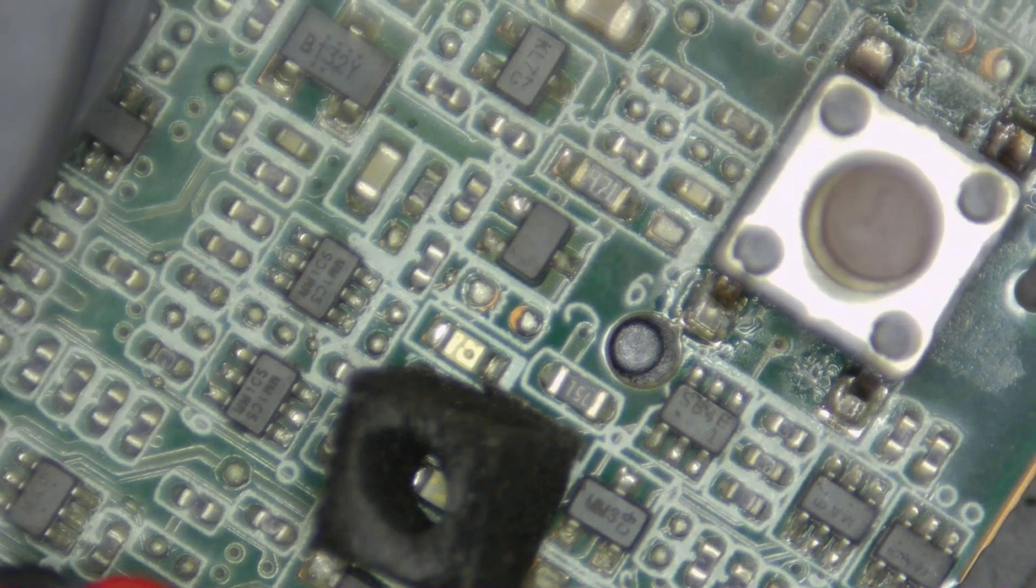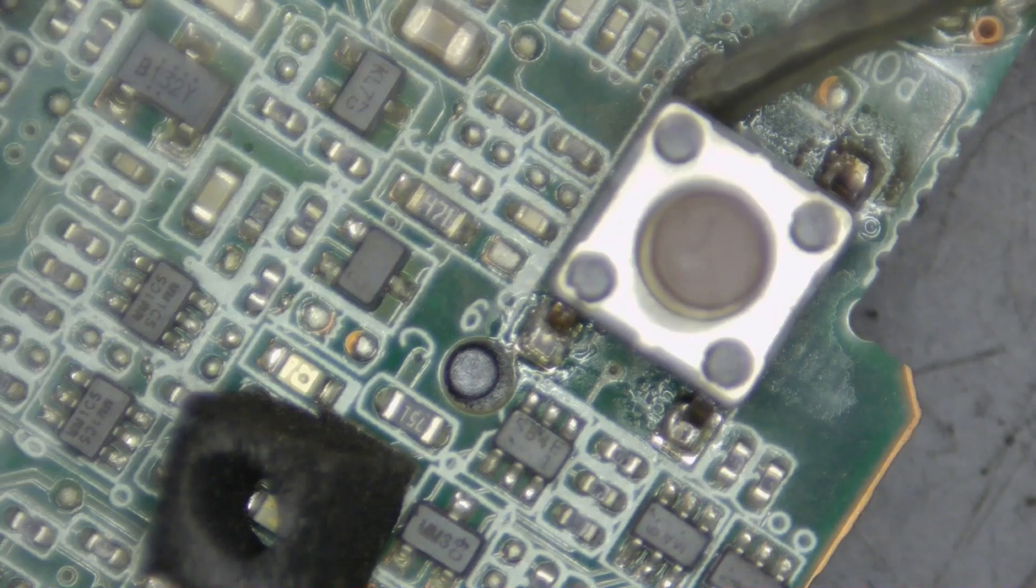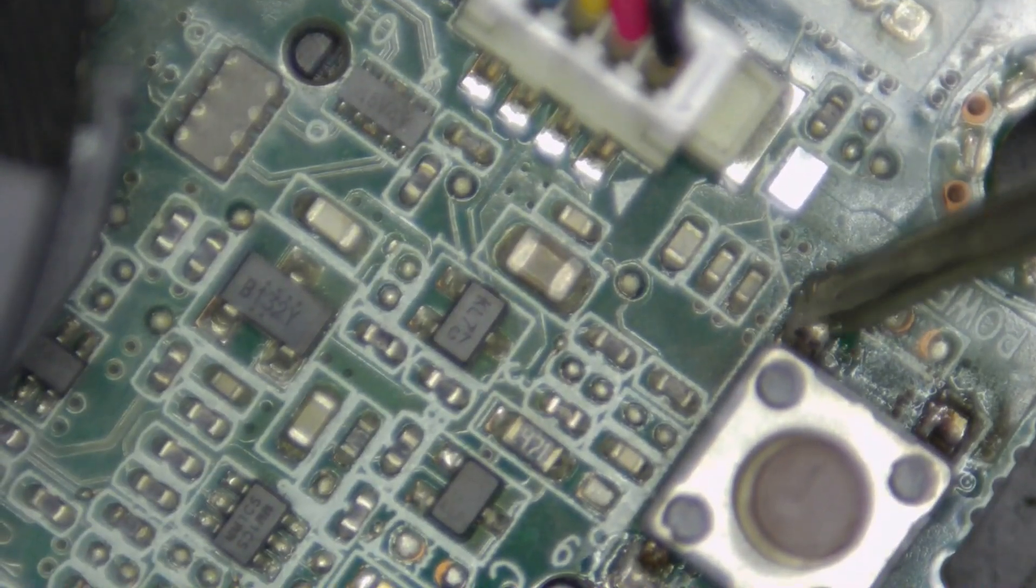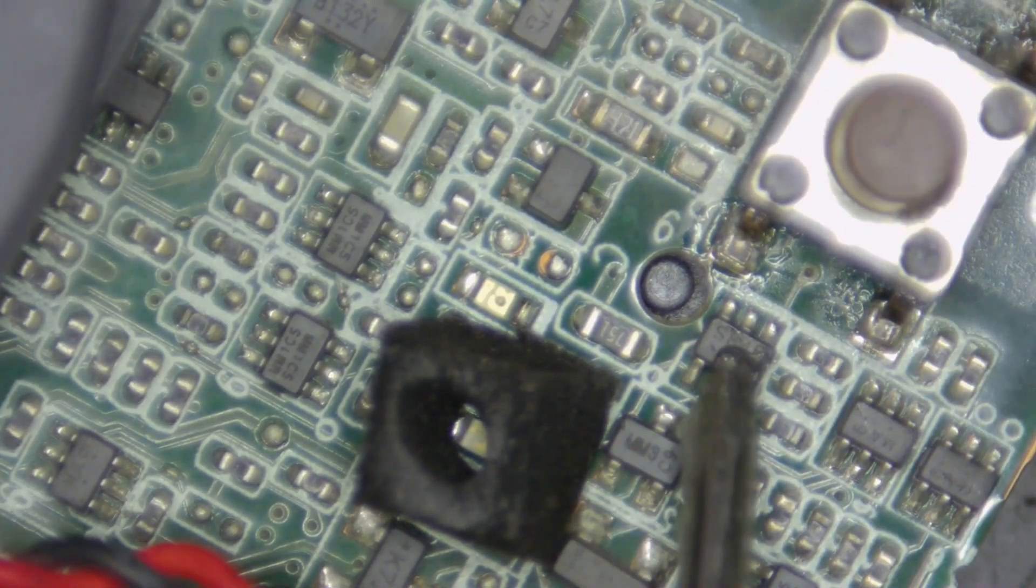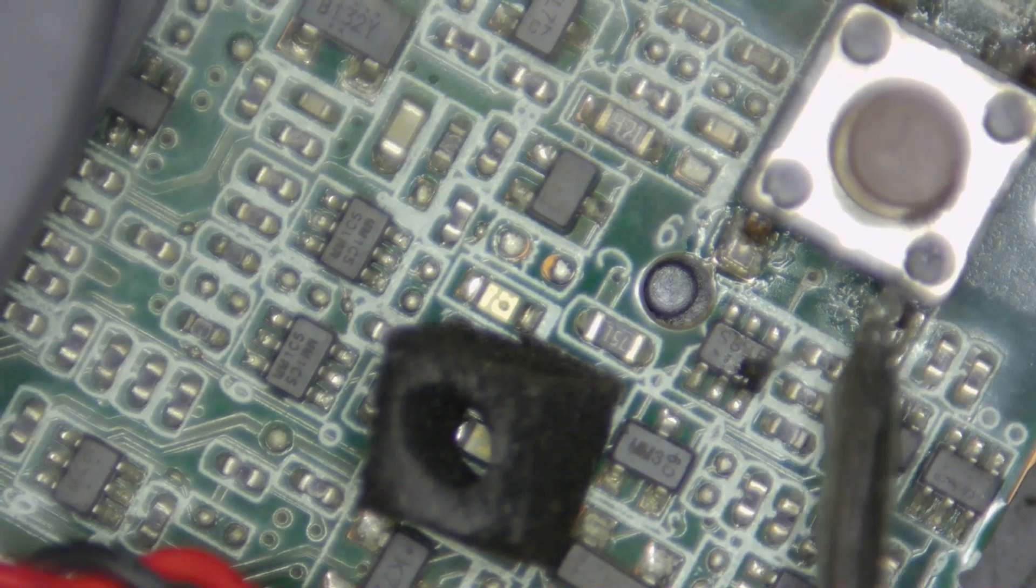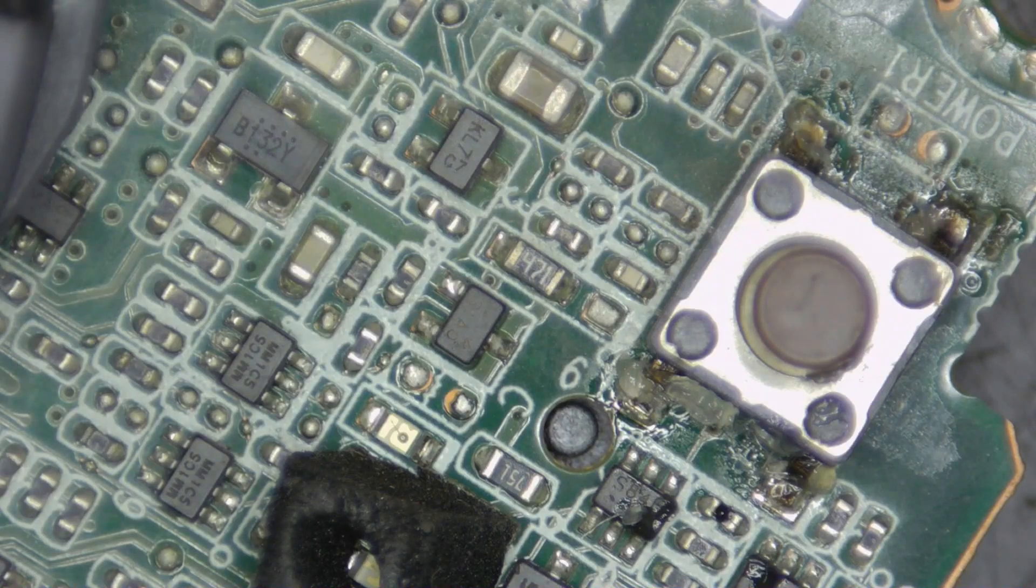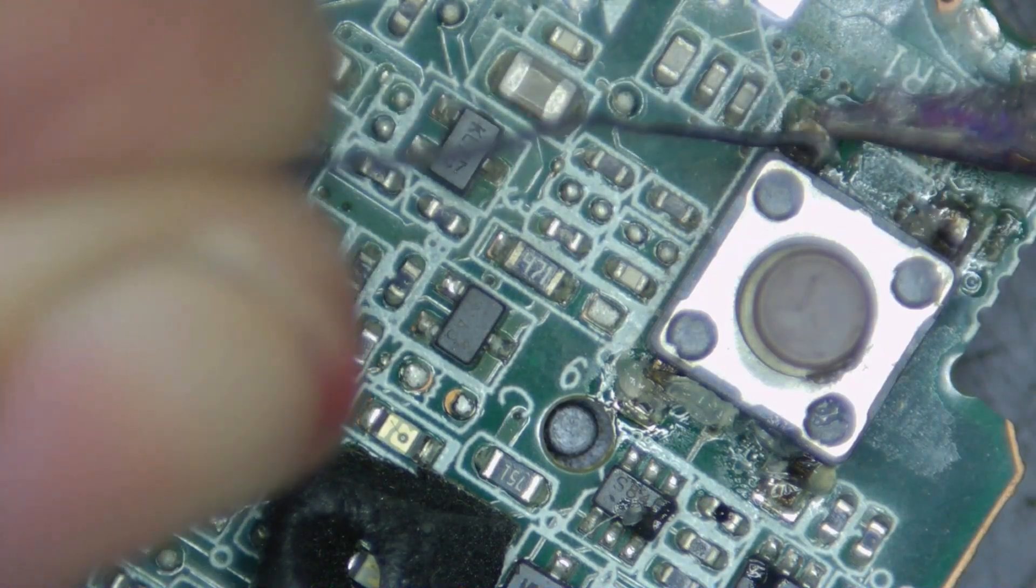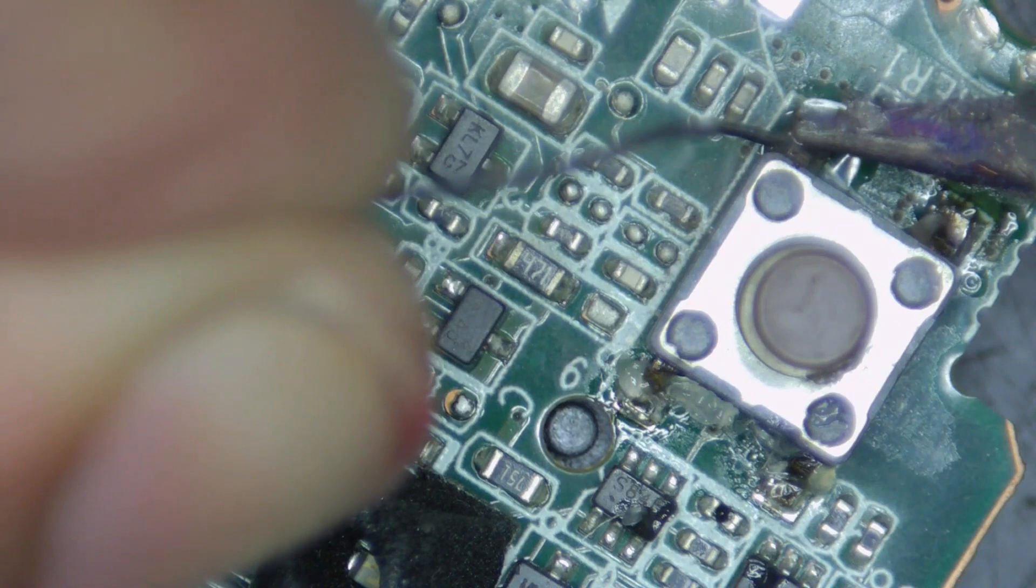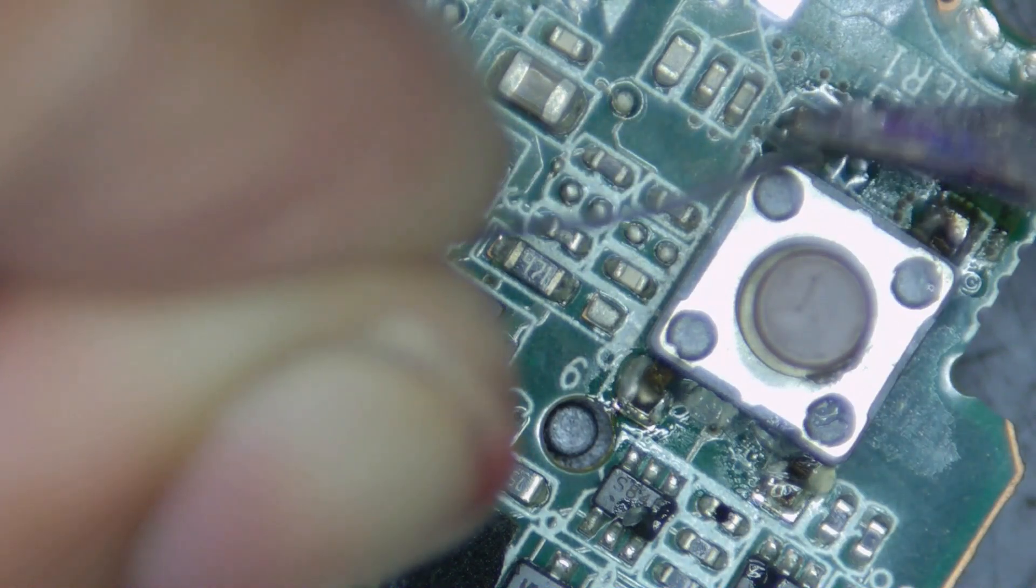I'll just remove it. Apply a little bit of flux. I'll try to remove it with a soldering iron itself because there are plastic connectors very nearby, so there is a chance of burning them. Add a little bit of low melt solder so it will come out easily.